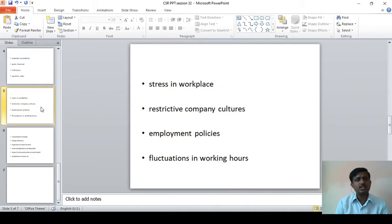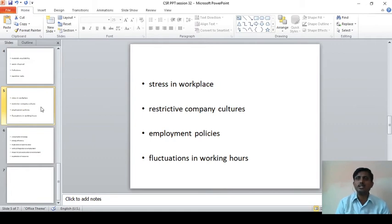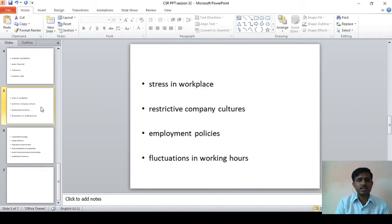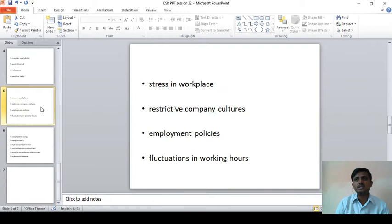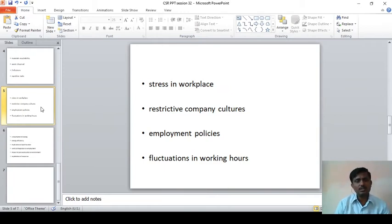The next one is employment policies — what are the policies followed by the organization. Whether the policies framed by the particular HR department are favorable to the employees or not, and whether they are following the government rules and regulations — that is how the employment policies are deemed.